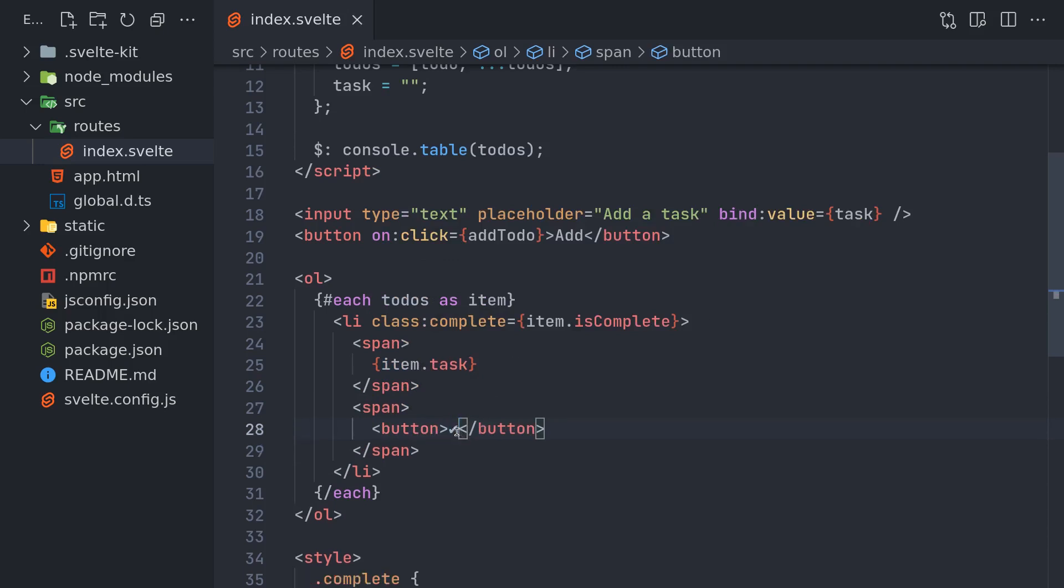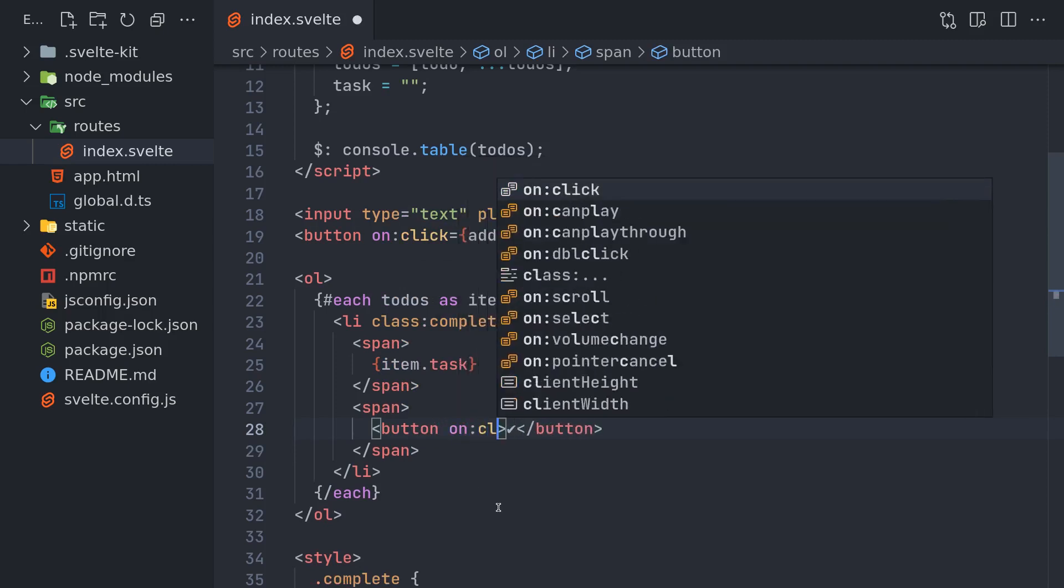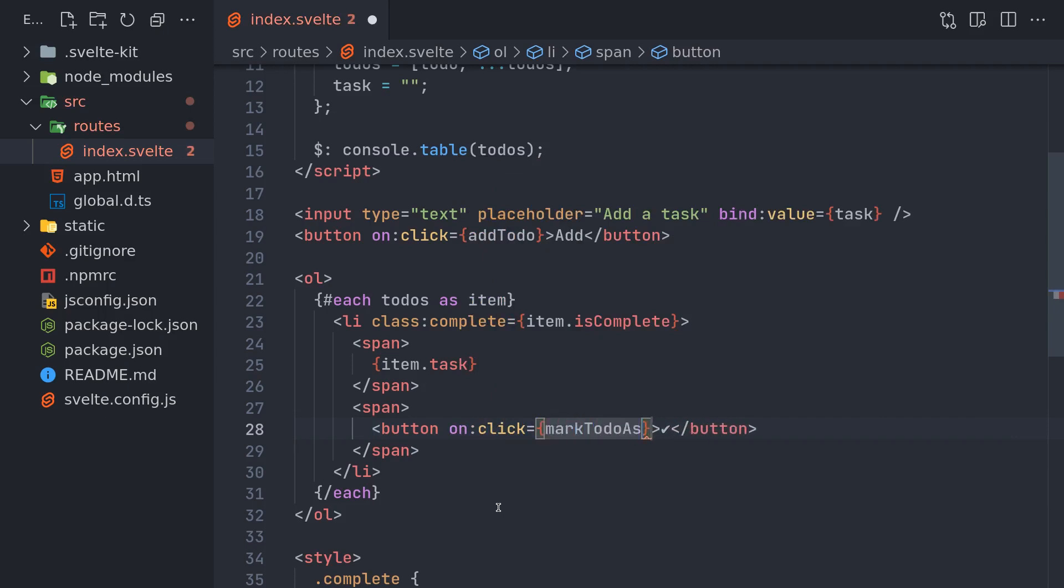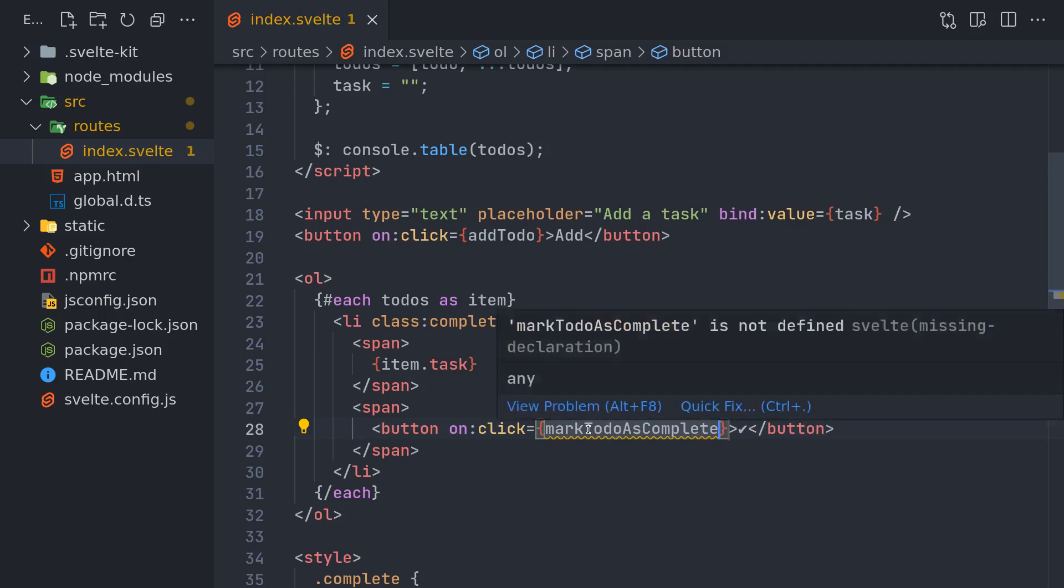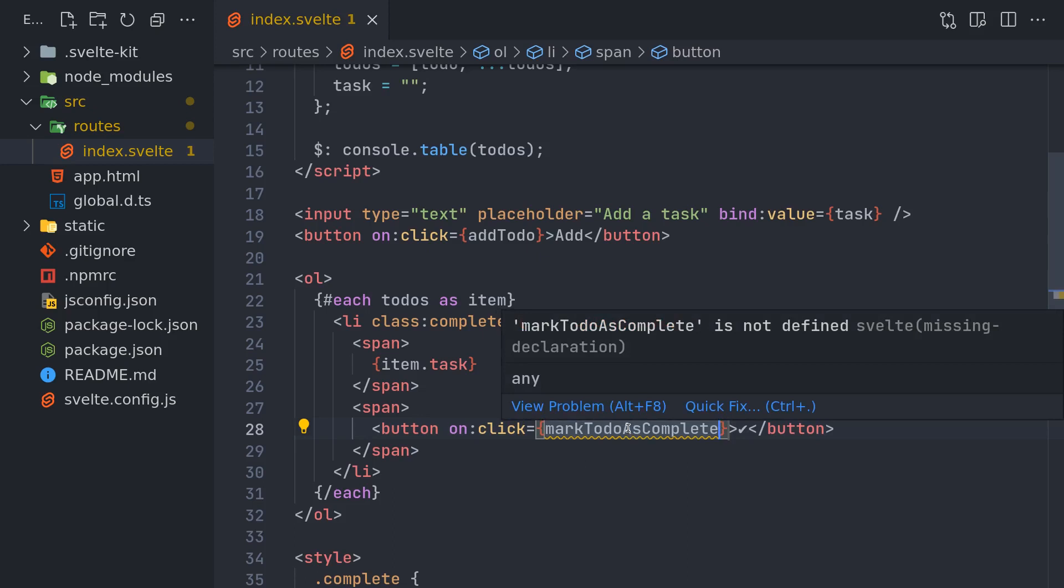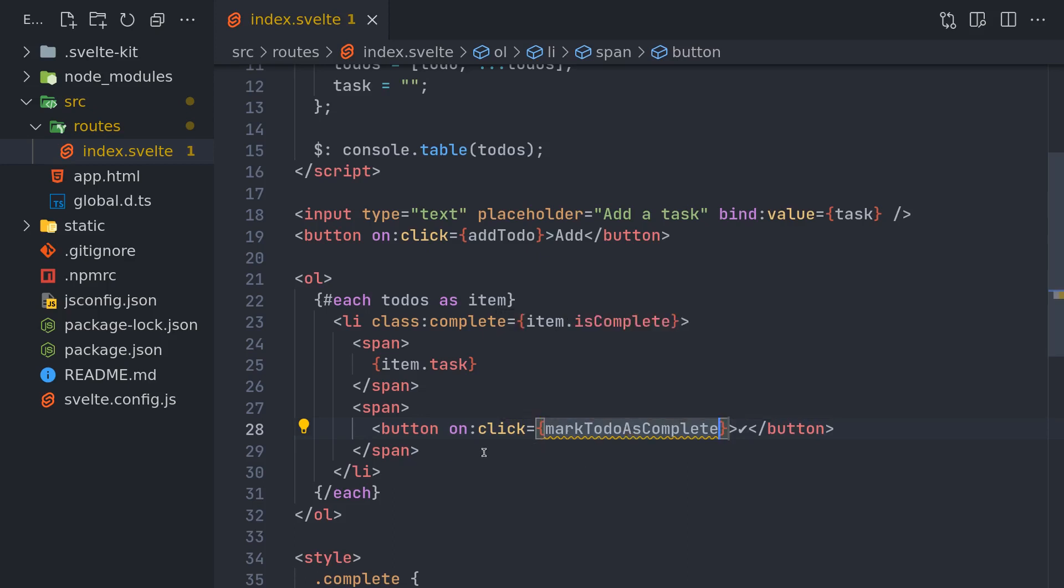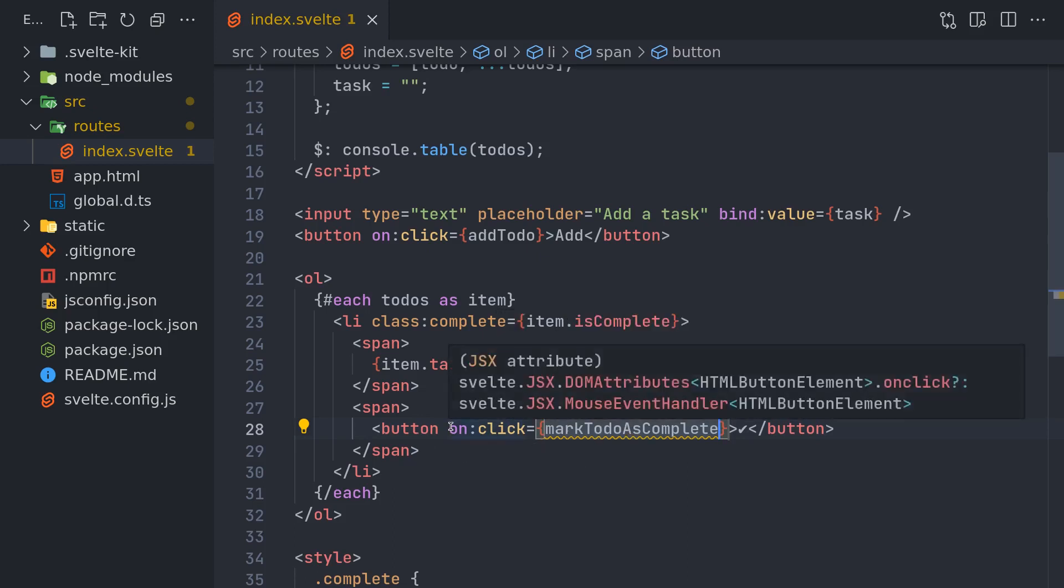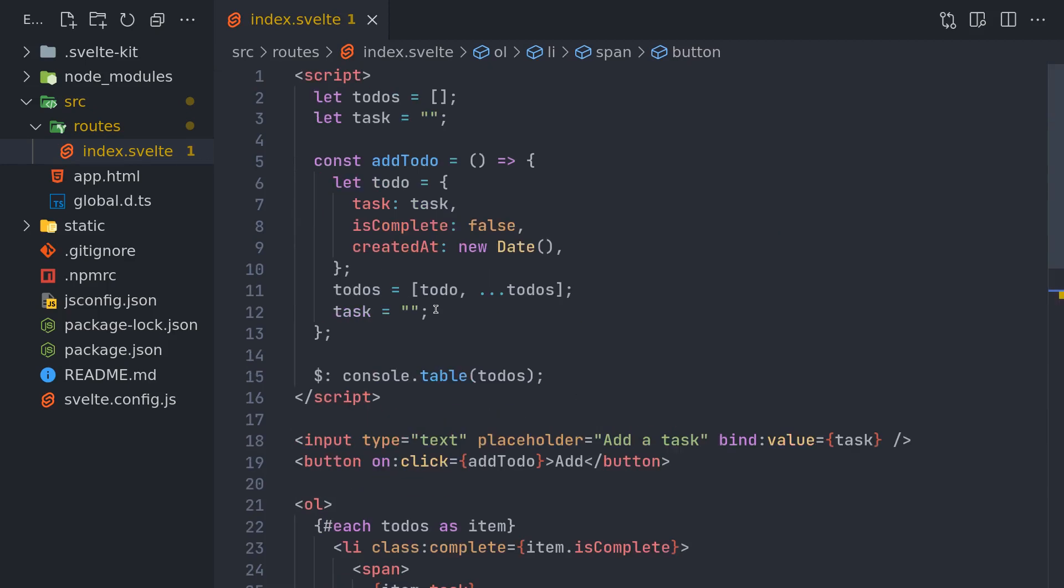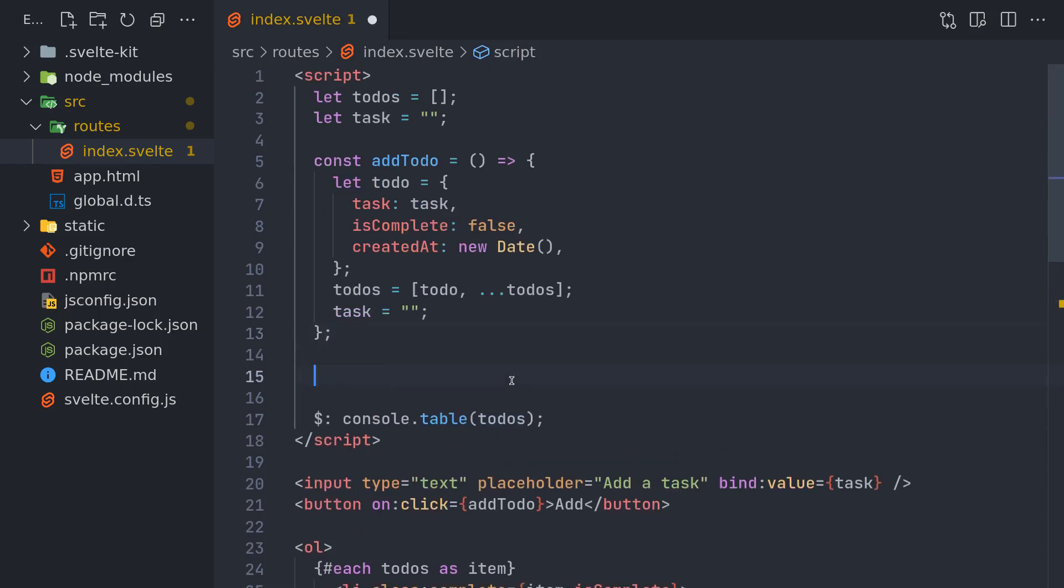I will also have a function for this button on click. This button should mark to-do as complete. You can use these functions as long as possible so that you understand your code. It doesn't matter, it doesn't increase the size of your code because Svelte will compile it into the smallest thing possible. So let's call this function here const markTodoAsComplete.